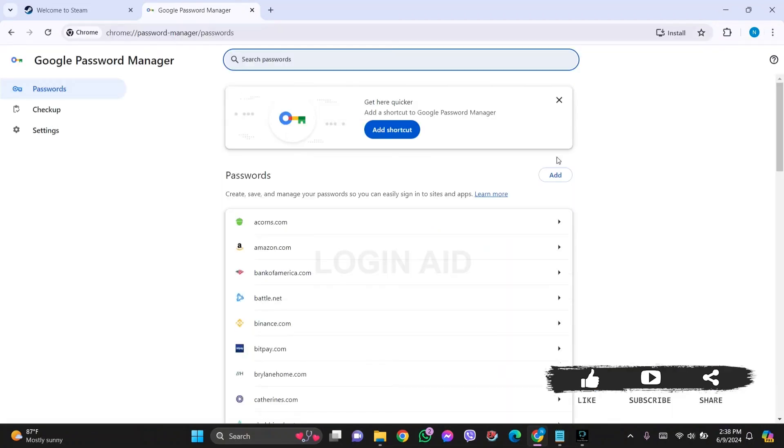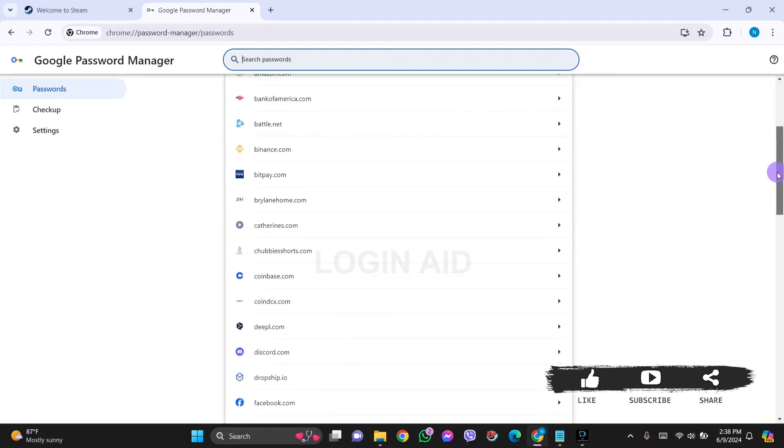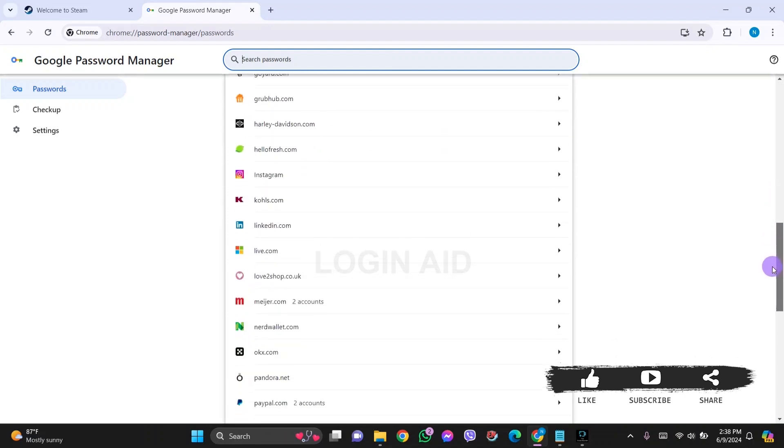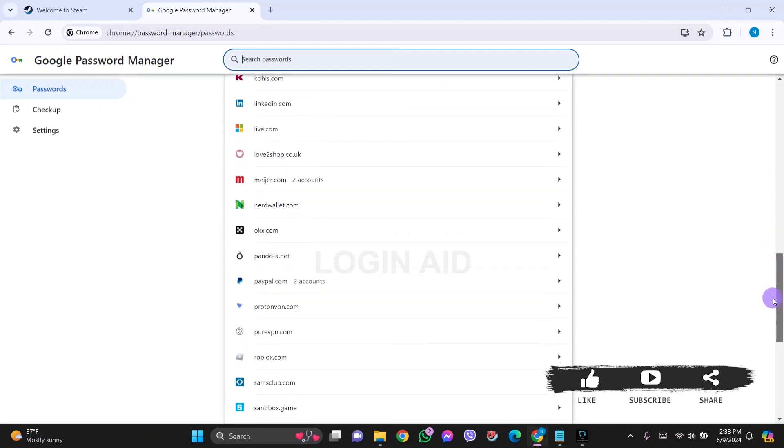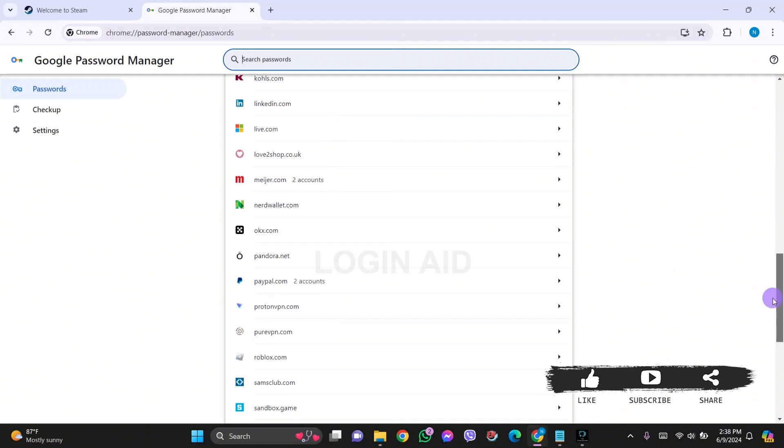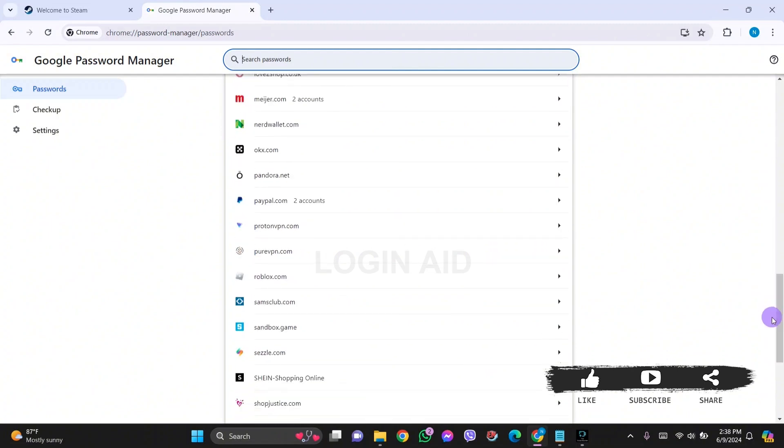Now here you need to look for Steam Powered. Note that you'll be able to find the password of Steam Powered if you have saved your Steam password on your Google account.